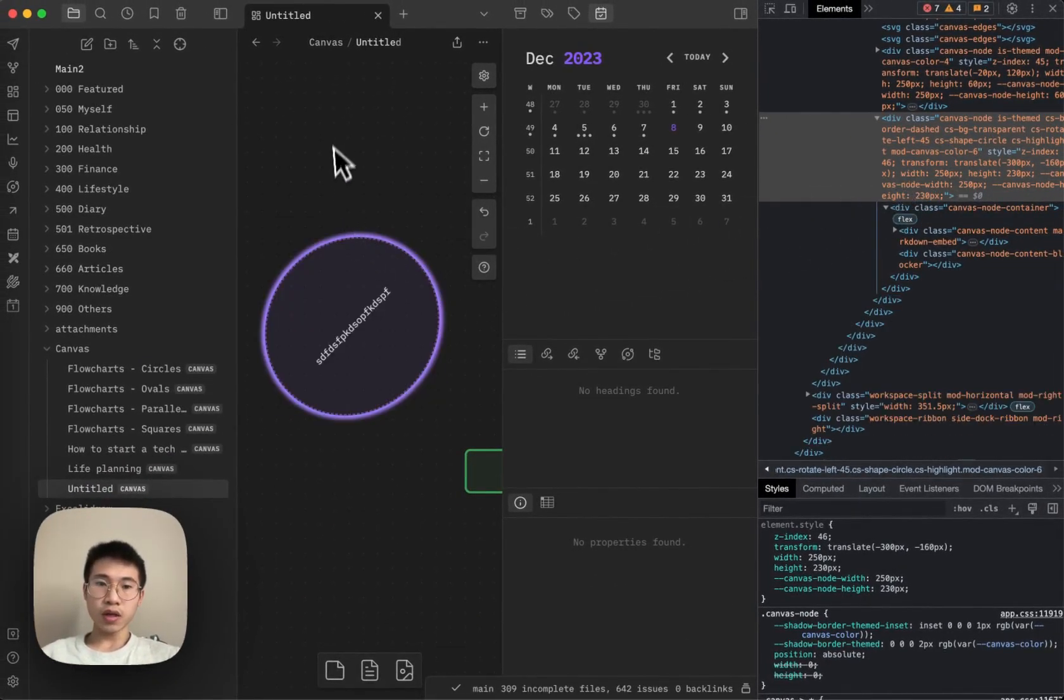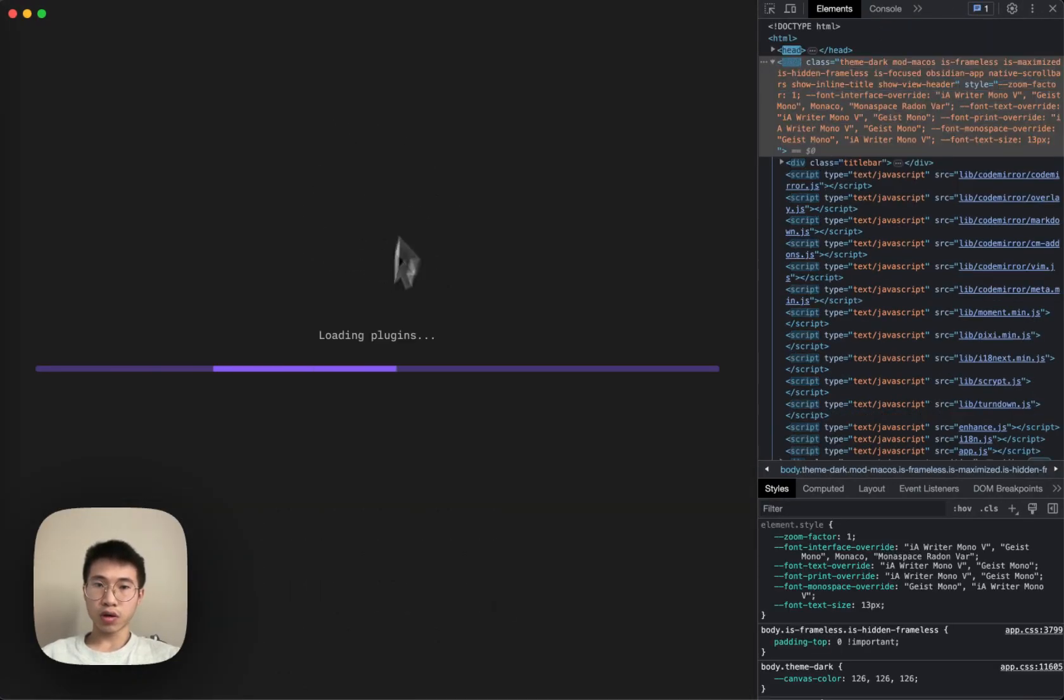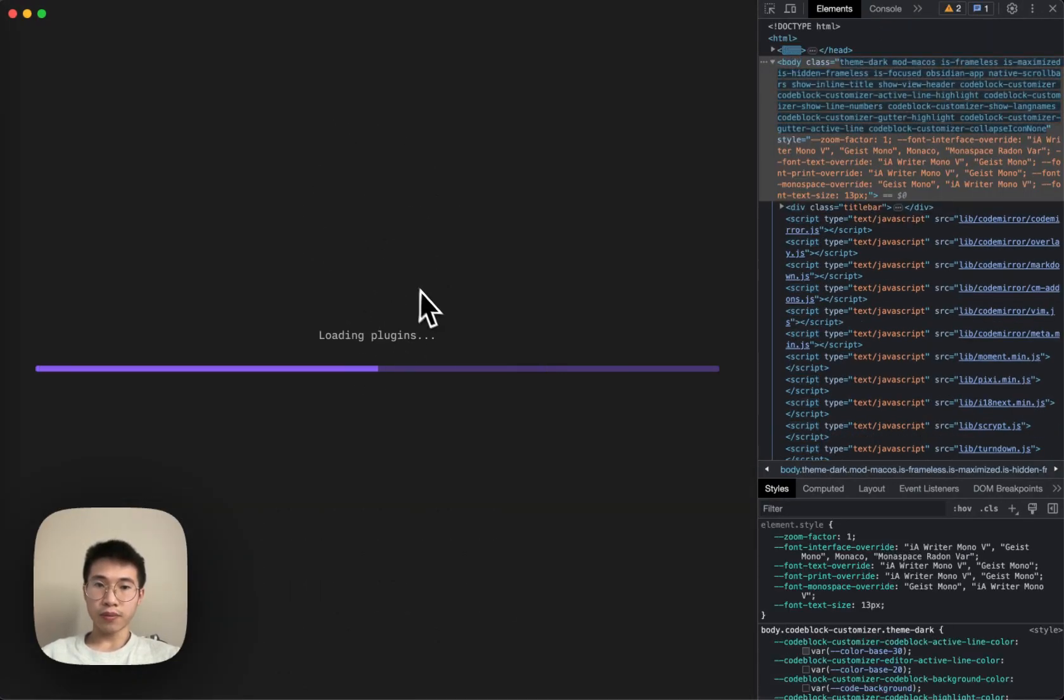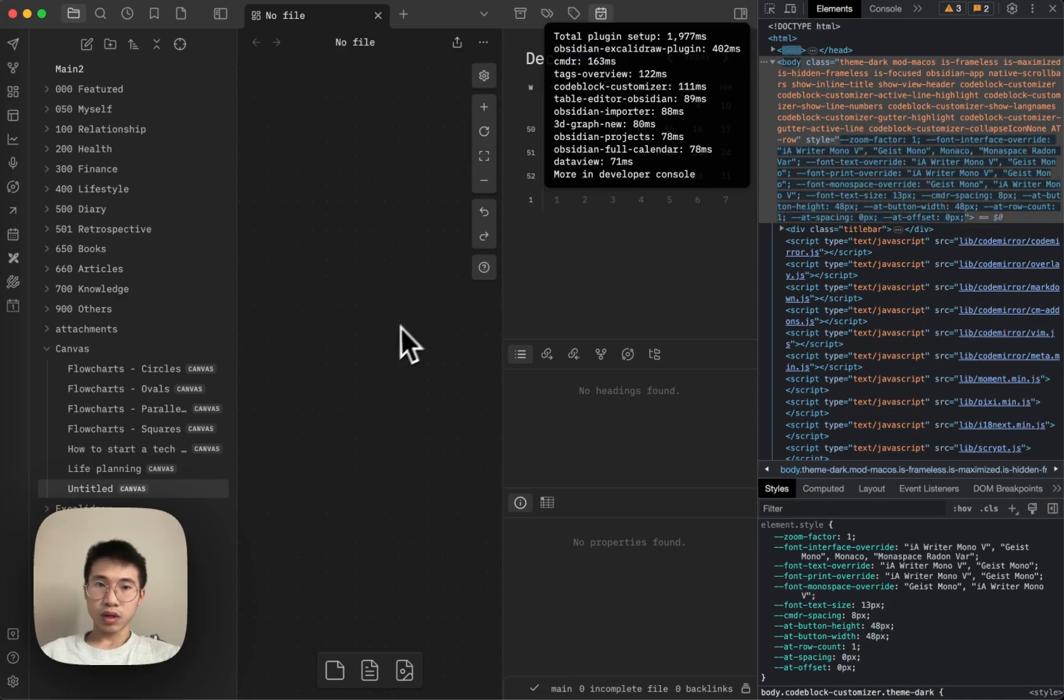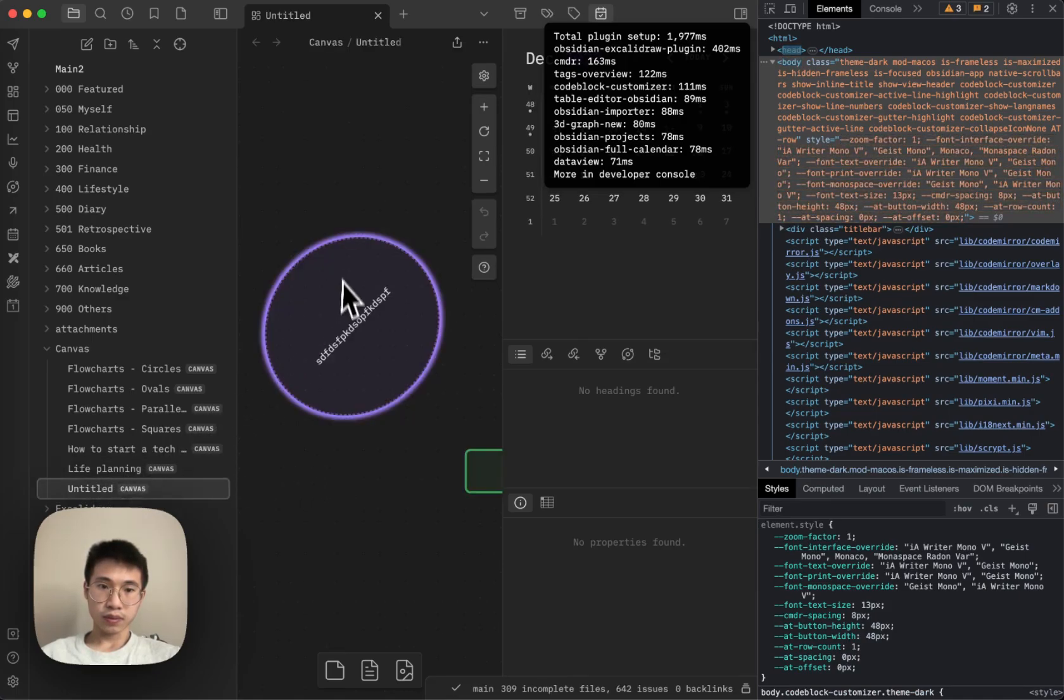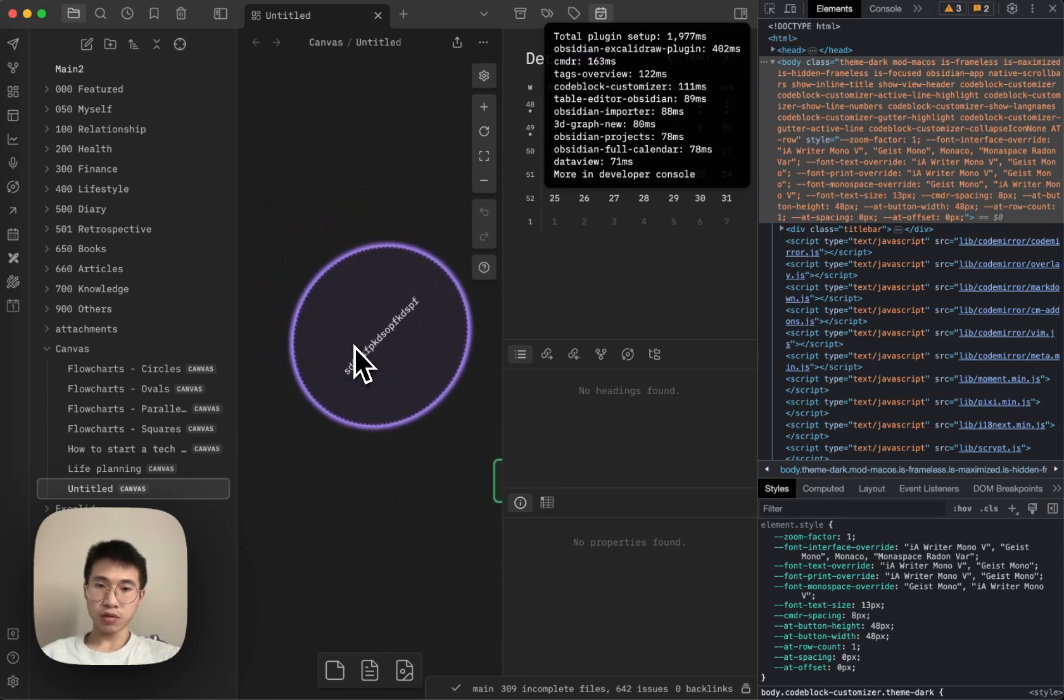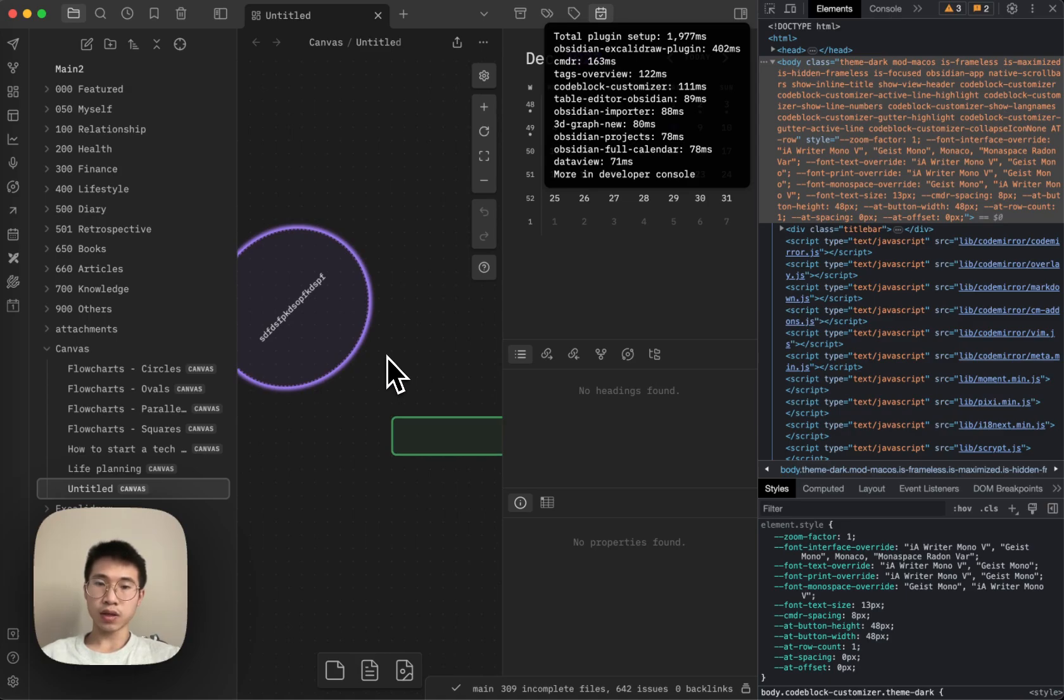And even if you restart, reload the app, and then come to this file again, it will still show here. So it will not disappear. It is saved in the canvas file.